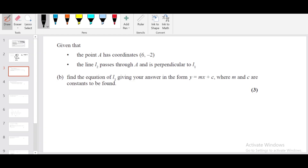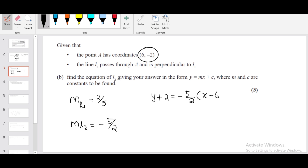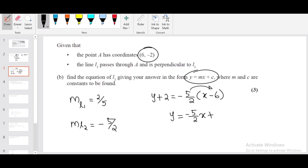Part b: A has coordinate (6, −2). L2 passes through A and is perpendicular to L1. If it's perpendicular, the slope of L1 is 2/5, so the slope of L2 will be the negative reciprocal. You have a point that the line passes through, so you can write y − y₁ = slope × (x − x₁). They want the equation in this form, so y = −(5/2)x + 15/2. When you multiply through by 2 it becomes 15; y = −(5/2)x plus that.